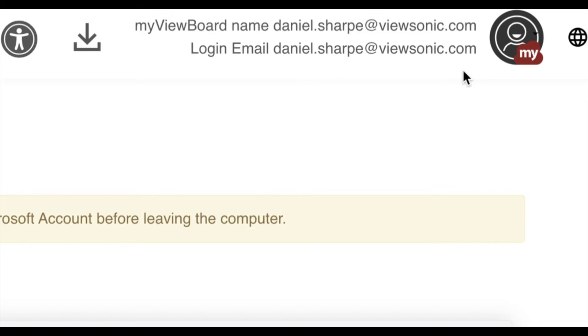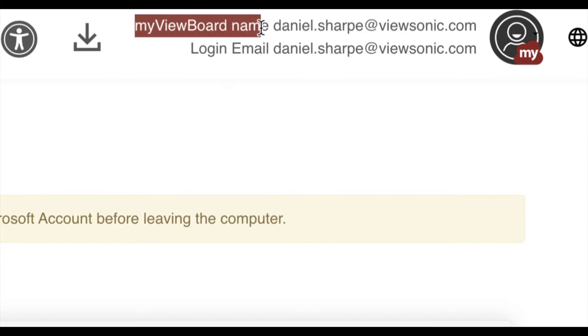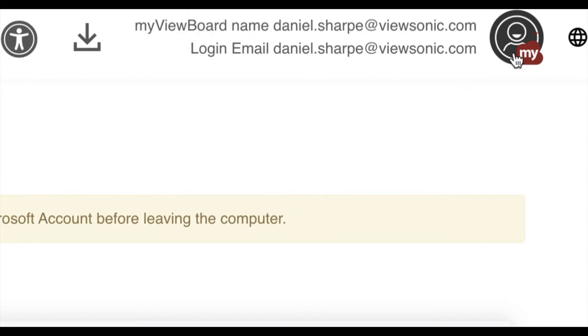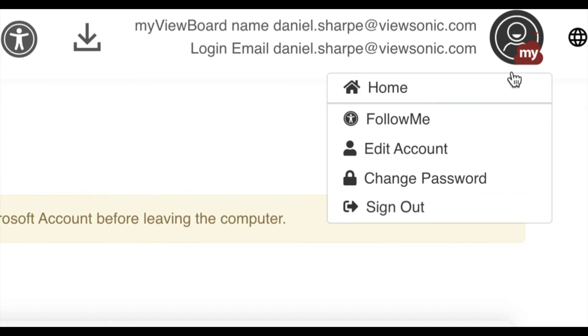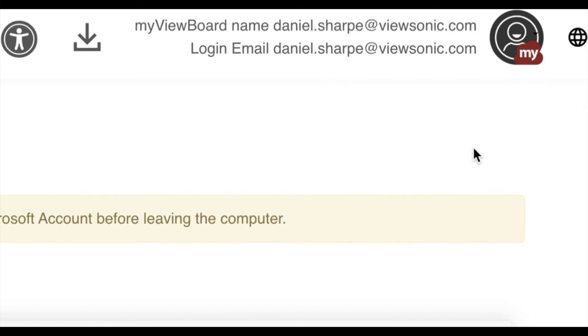Both of these are the same right now, but we want this MyViewBoard name to be different. So we're going to choose the person icon and go to edit account.